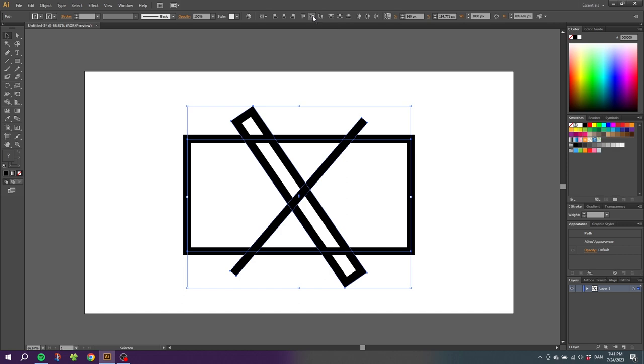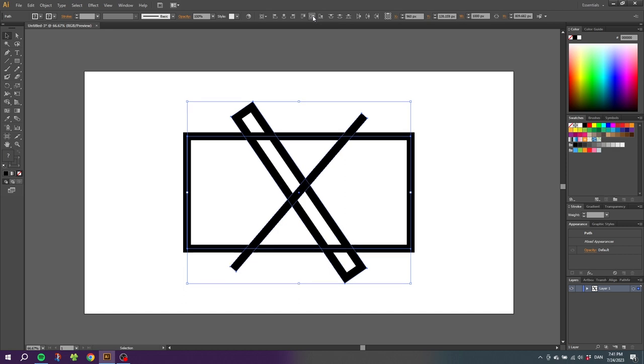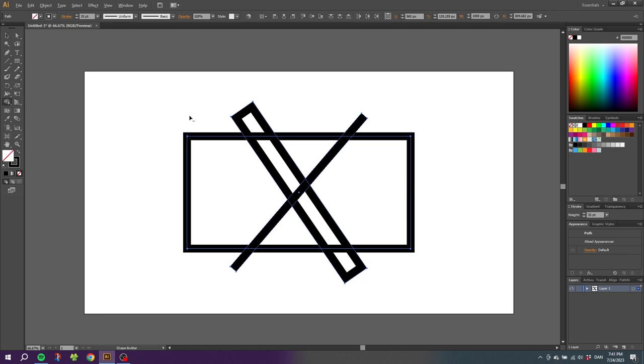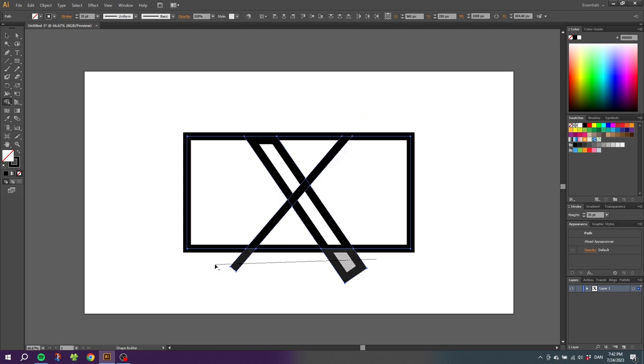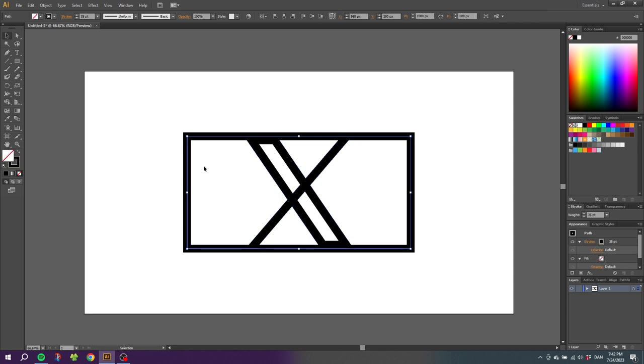Then while still having all the shapes selected, go to the shape builder tool, hold down the alt key to get this minus sign next to the cursor, and delete these shapes and also delete the shapes underneath. Now we can go to the selection tool, grab this rectangle and simply delete it.